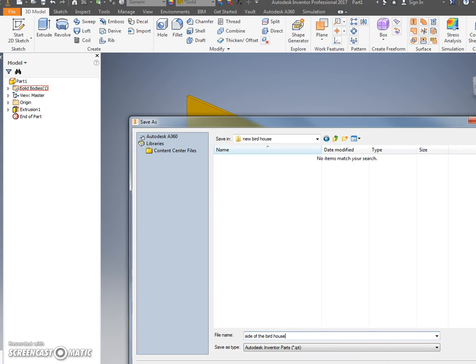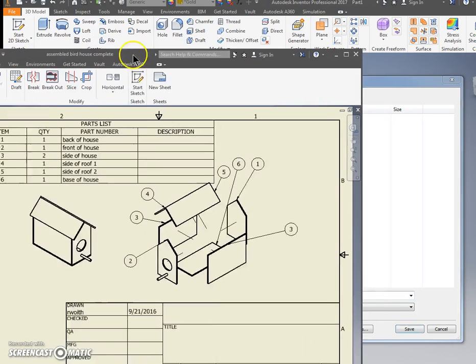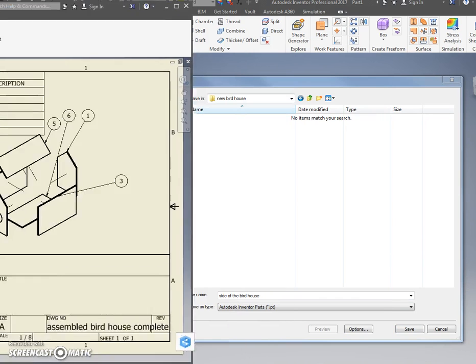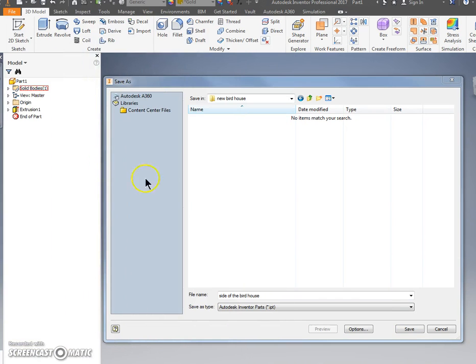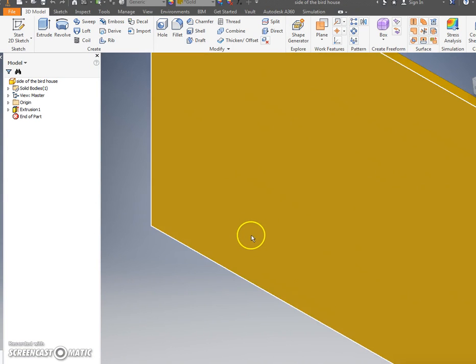Open this up and please save this as Side of the Birdhouse. This is really going to make a difference later on, especially when we have to put all these parts together like this. So we did this piece right there. Press Save. Your first part's done. Good job.